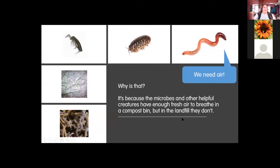The reason composting is better is that the microbes and helpful creatures need fresh air to breathe. They get that in a compost bin or industrial compost site — anywhere we're composting, we ensure it has air. But in a landfill, things are packed down very tightly and covered deeply, so they don't have that air.